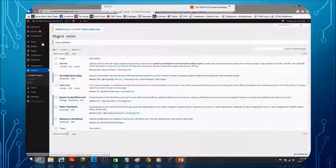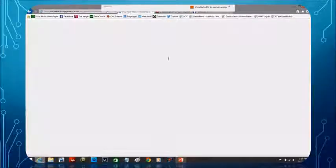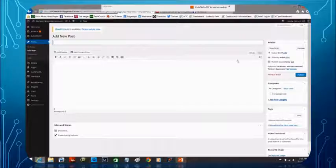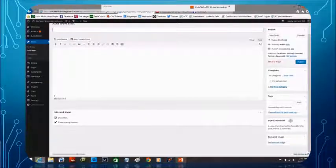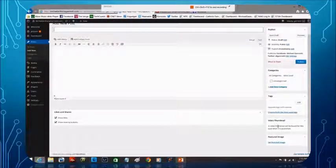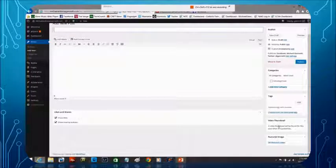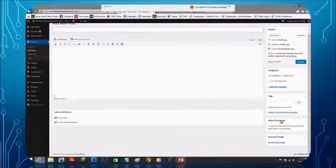So now if I come out here to post and I select add new, you'll notice here on the right hand side, there it is video thumbnail. When it's found, it's going to populate this with a thumbnail and create a featured image.